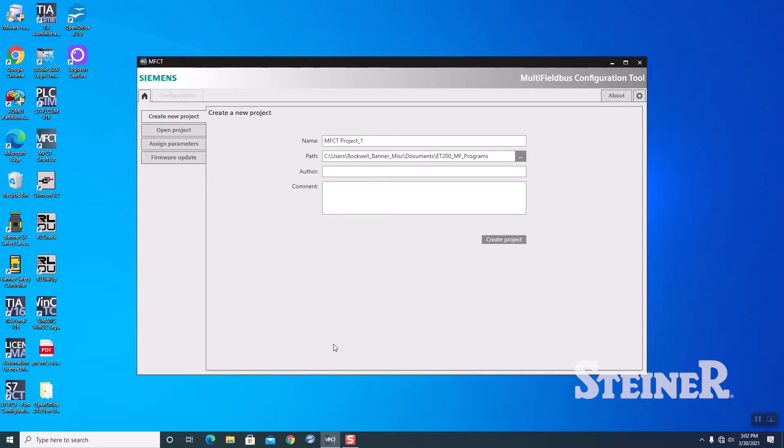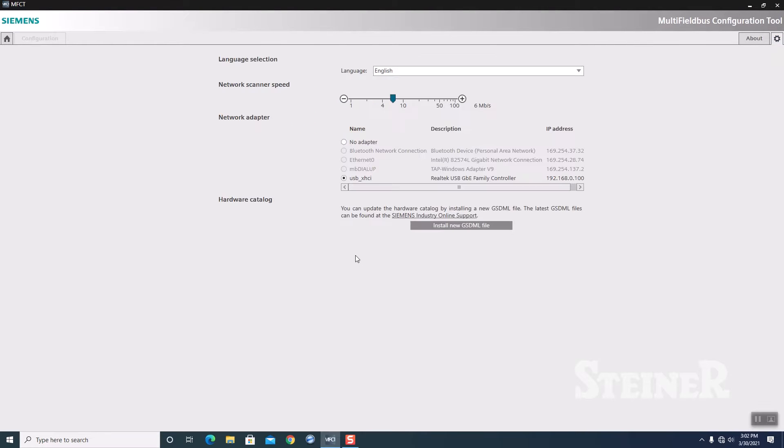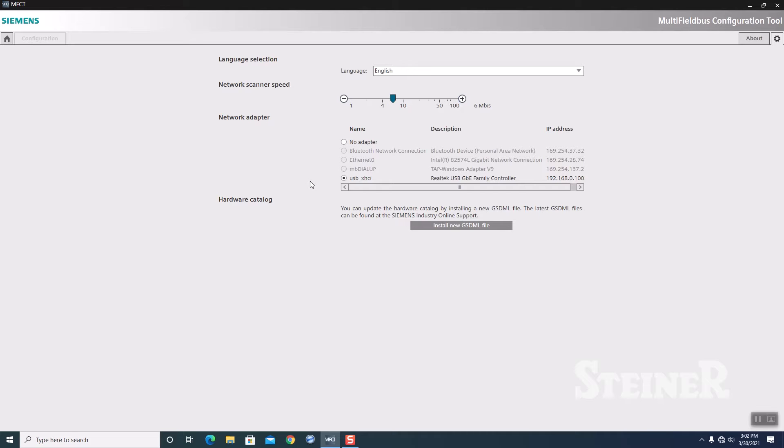First thing we need to do is fire up our multi-field bus configuration tool. Maximize that for us. First thing we do is go to the top right to Settings. In the Settings, this is where we select our network interface card. This is how we're going to go out and browse for the device and configure it.